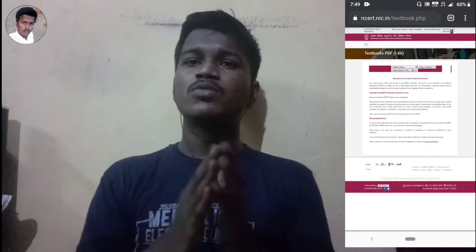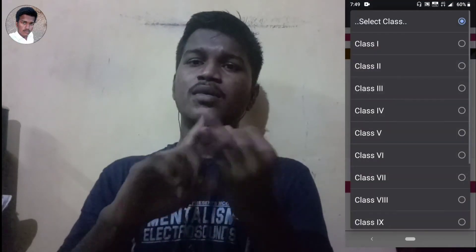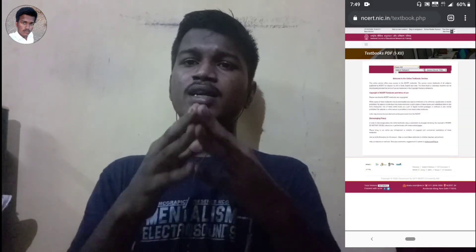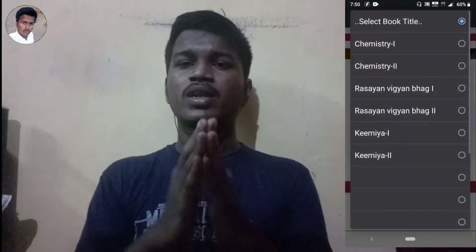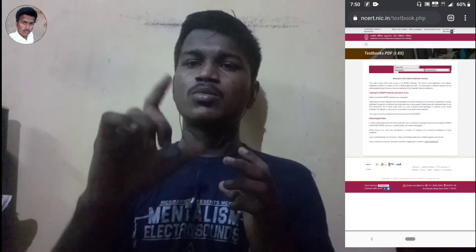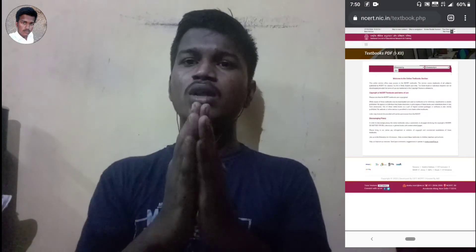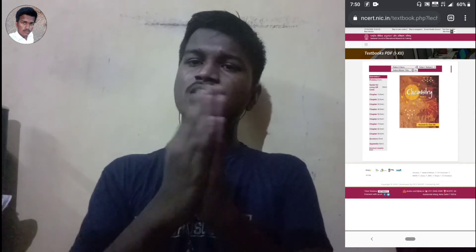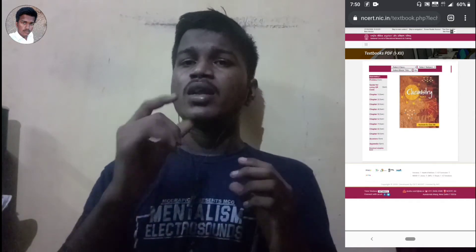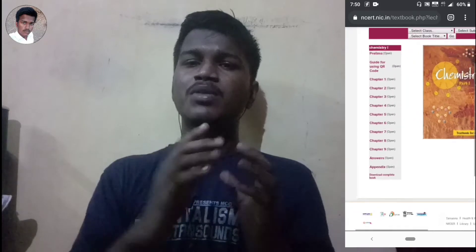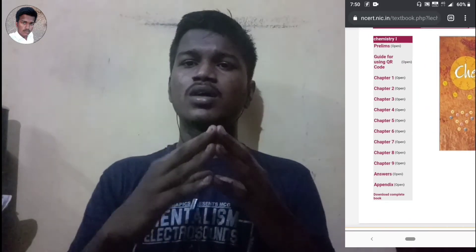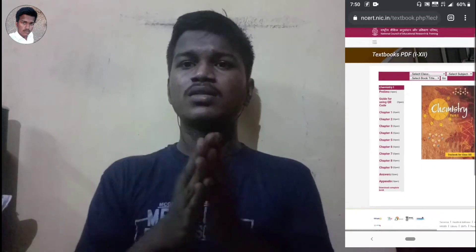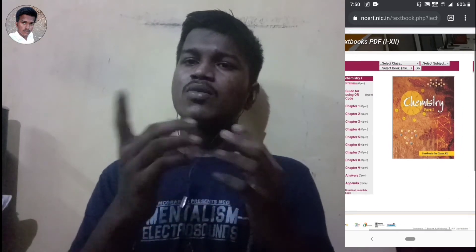If you want to download a first class book, select the subject and the title. Click the option to select the book, then click the option to download the full book or a specific chapter. If you download the full book, you will get a zip file. Extract the zip file and you will have all the PDF files.